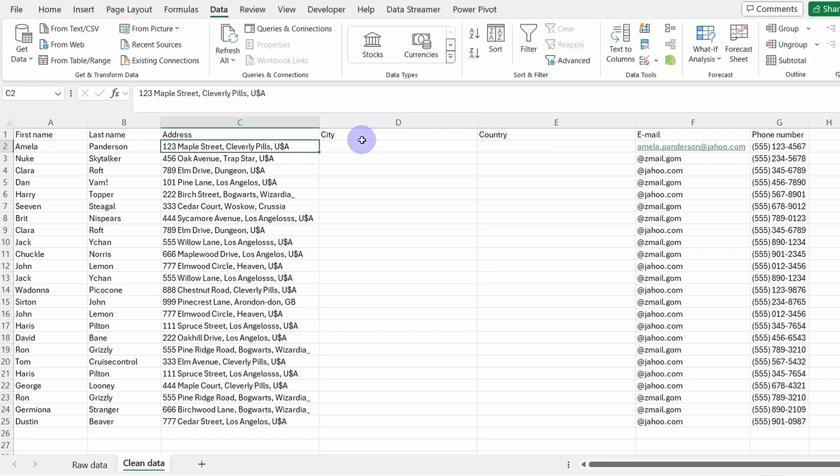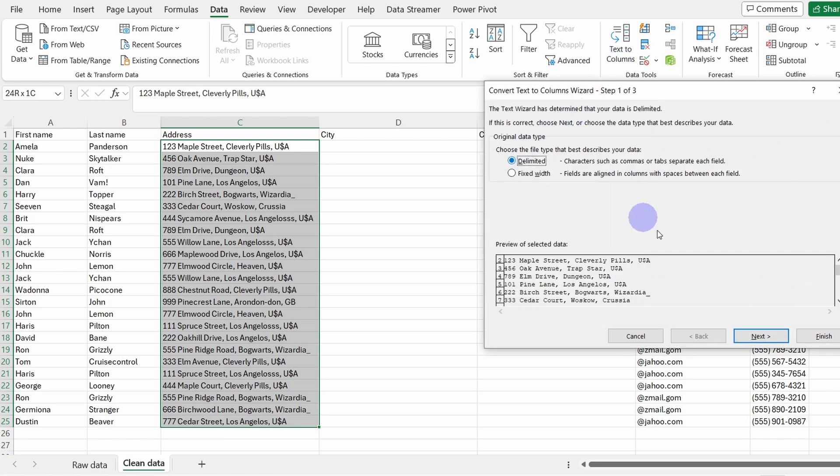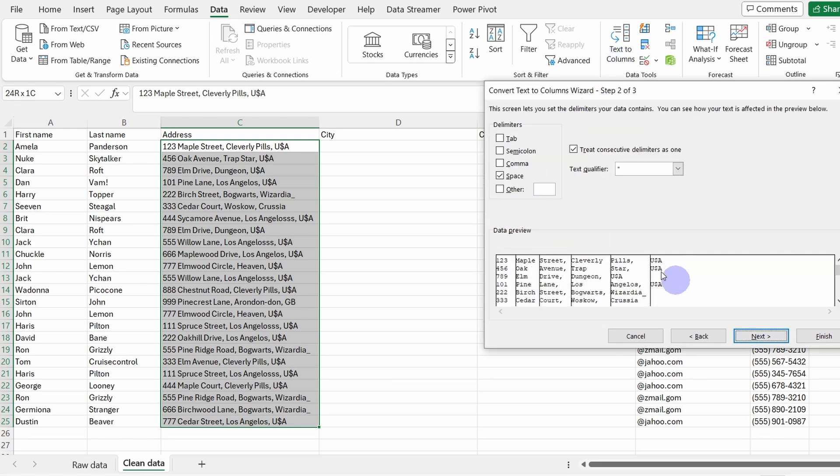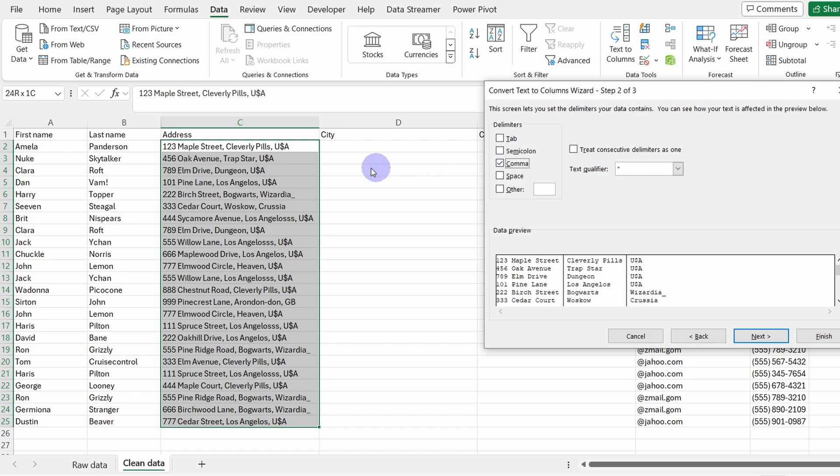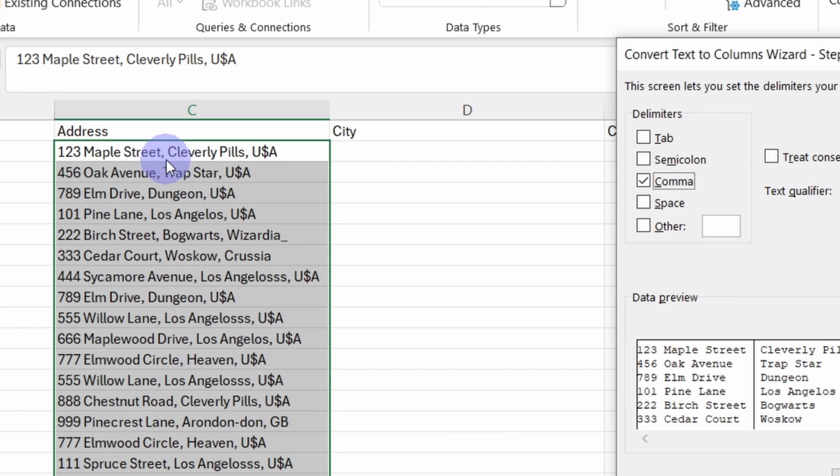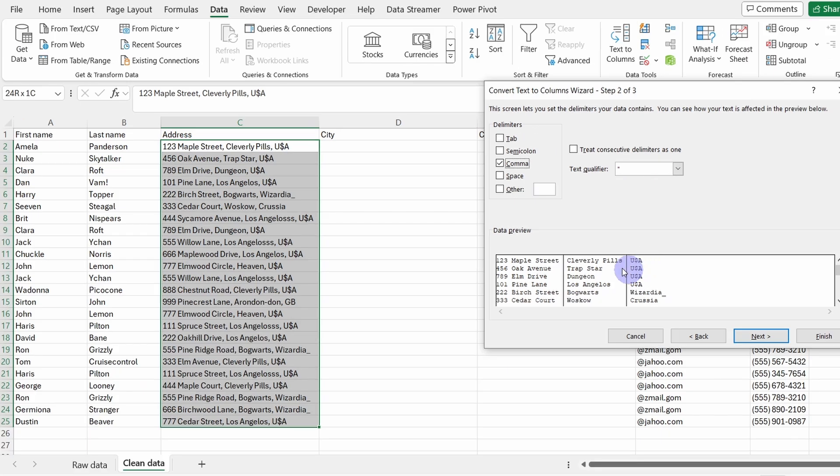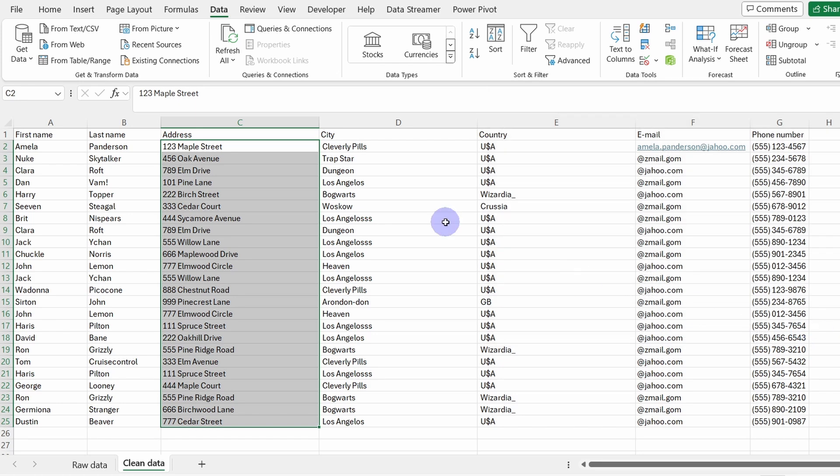And now let's select this content in here, go again to Text to Columns, delimited, Next. The delimiter is not space anymore, it's the comma, because we have the comma in here after the address and here after the city. We can see here the preview of the splitting the string. It looks all right, so Finish. Now we have split the address.